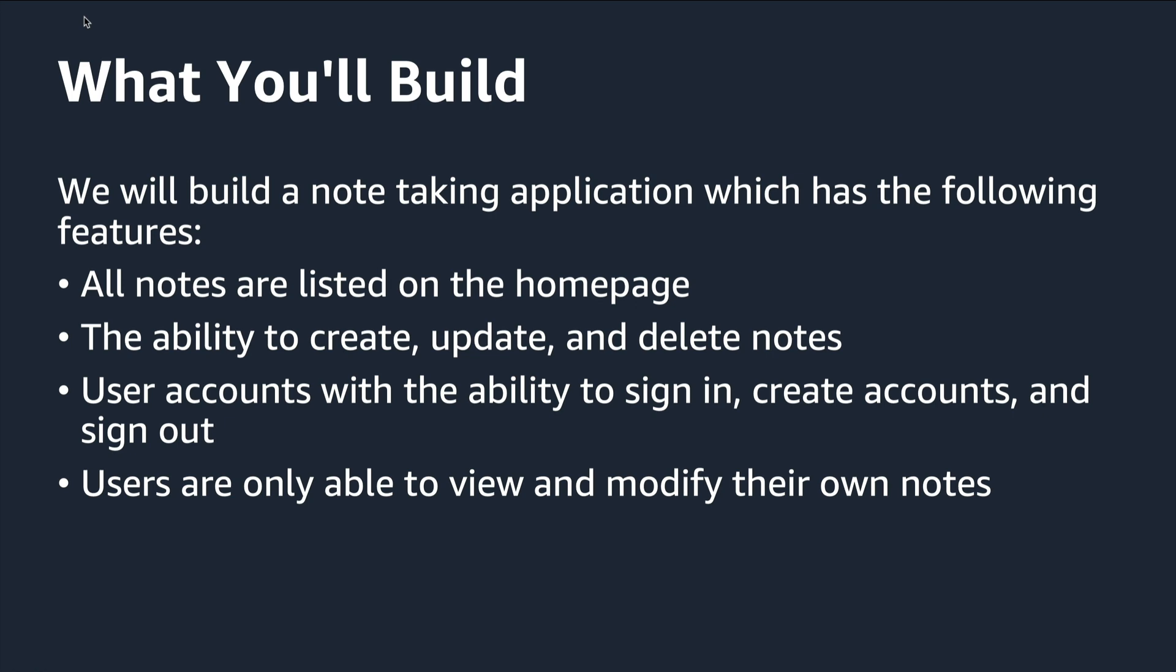Users are able to sign in, create accounts, and sign out. And users are only able to view and modify their own notes.